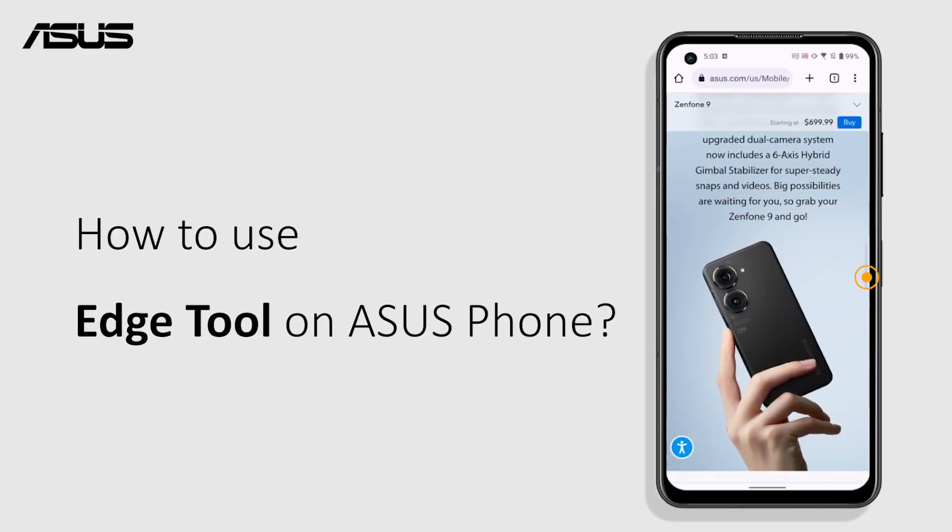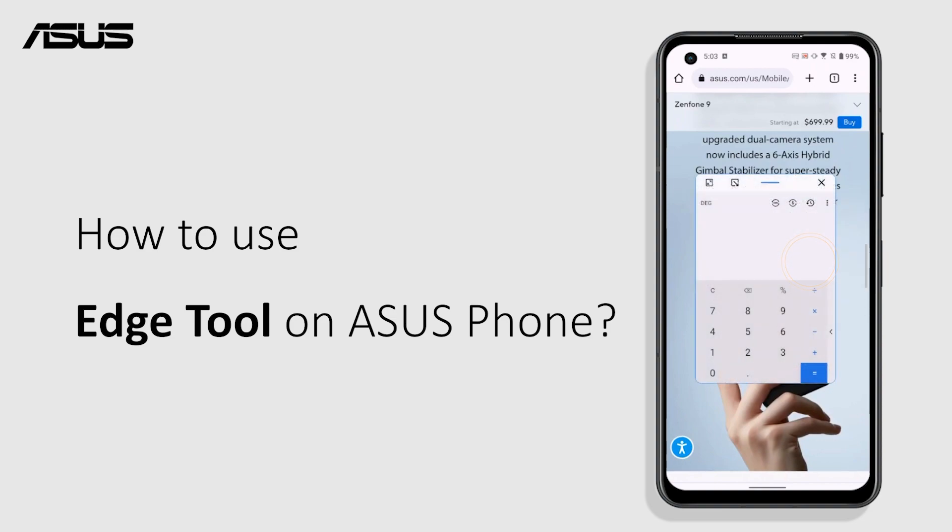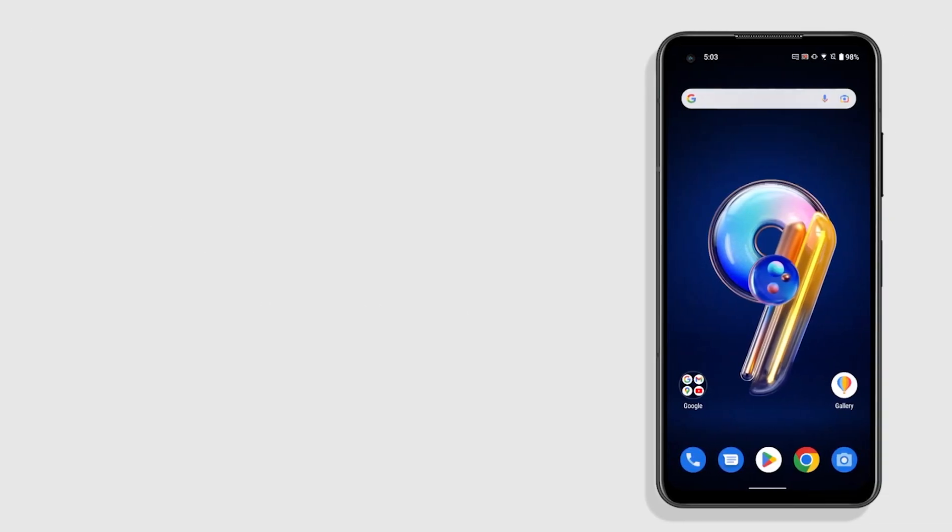Edge Tool is a handy feature that allows you to quickly open an app in a floating window, anytime and anywhere you want. Here's how.